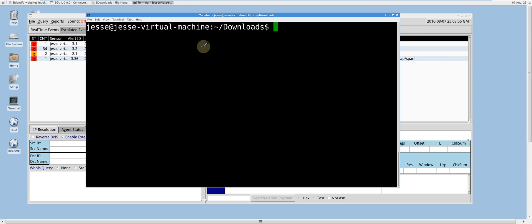Using TCP Replay, I will process the MalwareTrafficAnalysis PCAP through the network interface in order to generate alerts within Squeal, which will provide a convenient visualization for alerts. As you will see, alerts will be generated as a result of the aforementioned network traffic.